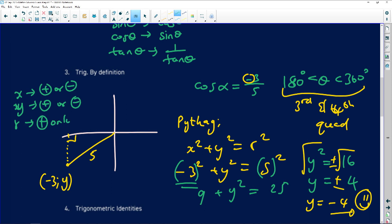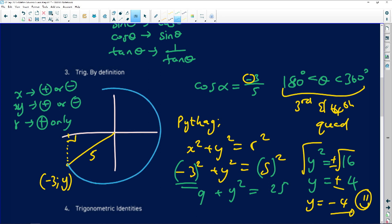Why is r always positive? Because r stands for the radius of a circle — the full diagram actually has a circle around it. The radius is the measure of the distance from the centre of the circle to the circumference, so it can never be negative. In these questions, r = 5 always gives a positive value, regardless of which quadrant you are working in.